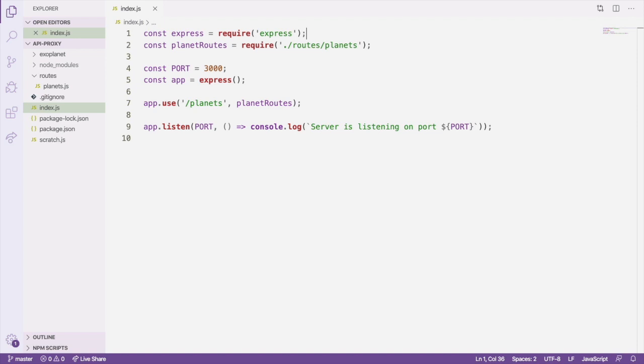To enable compression, we're going to use the compression Express middleware. We need to install it from npm first, so open up a terminal window and run npm i compression.